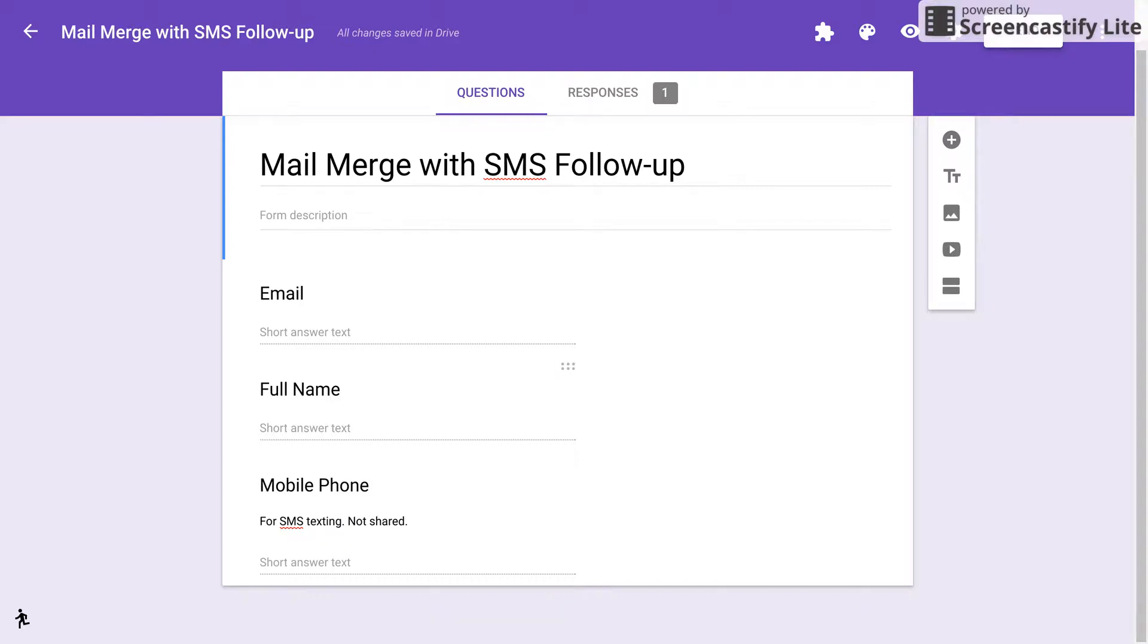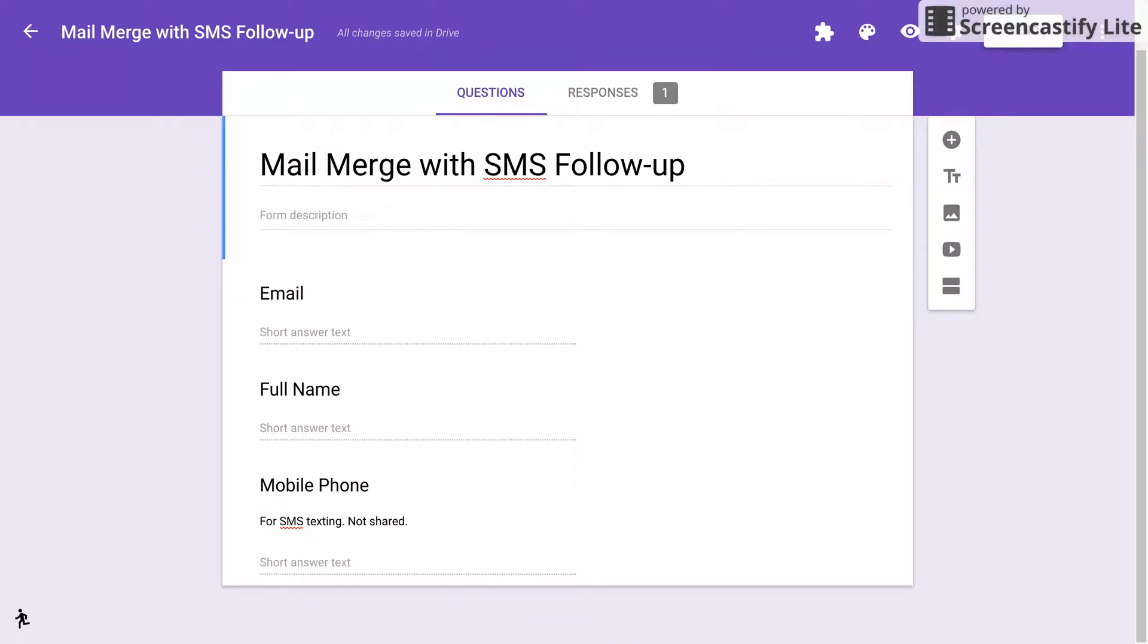Hey, check out this tip. It's possible to have a mail merge campaign with follow-up from SMS texting. In other words, send out your email campaign, and then depending on your campaign, you want to make sure they read your email in a timely manner. So you can follow it up with SMS texting if you get their mobile phone number.